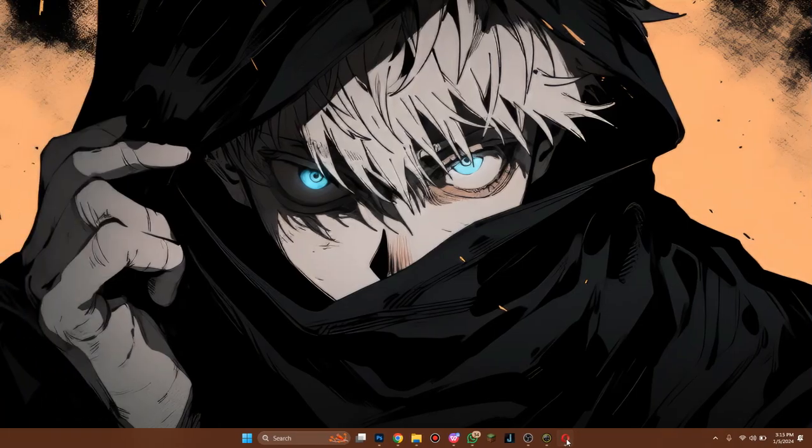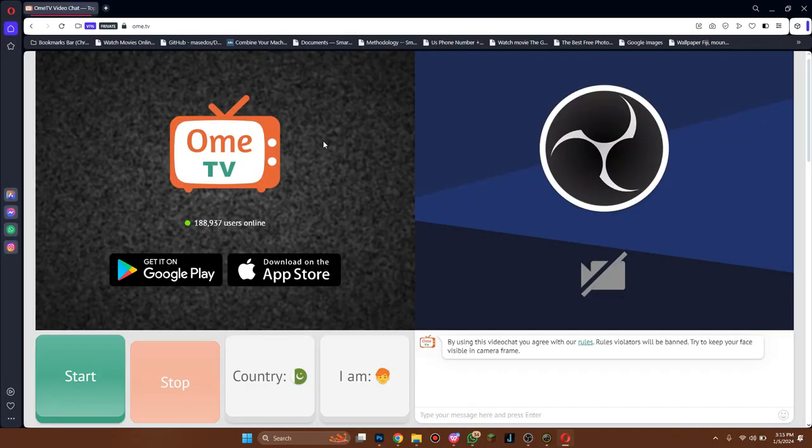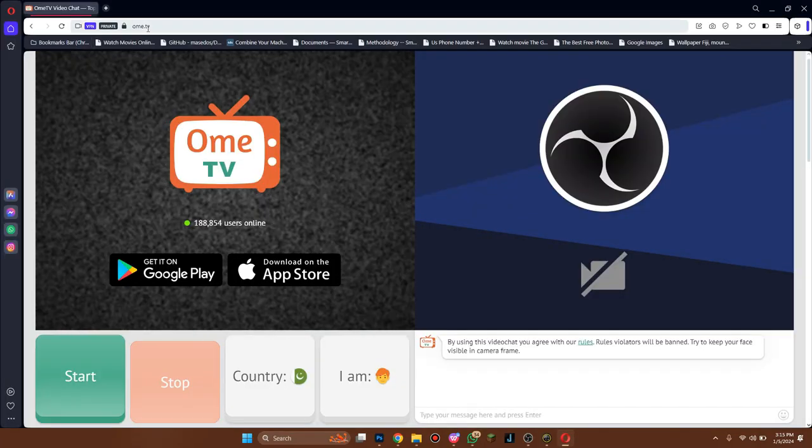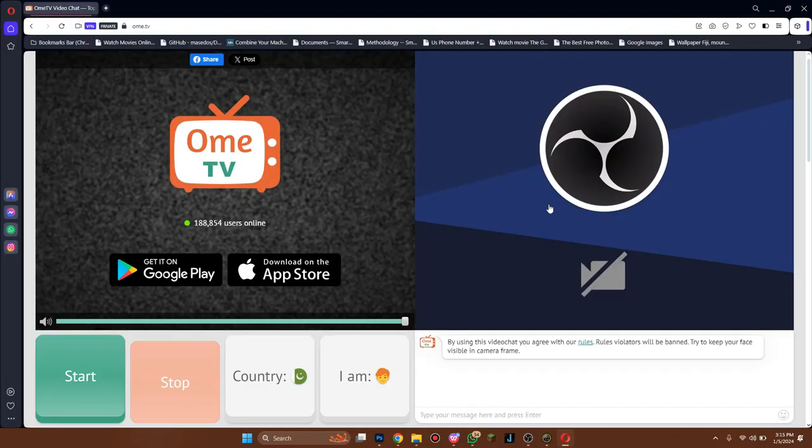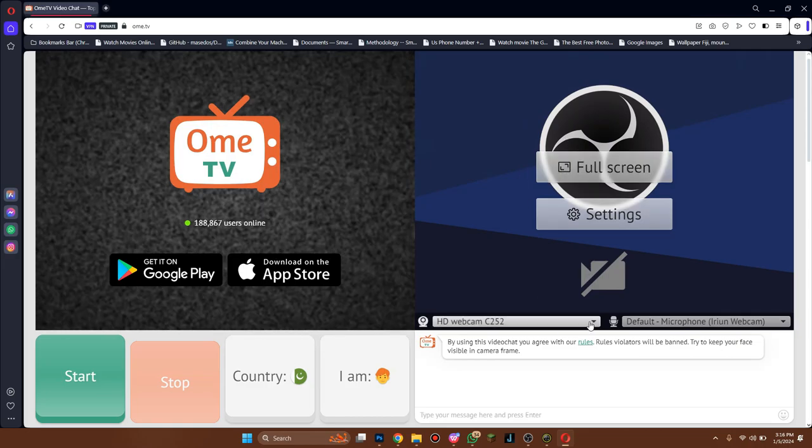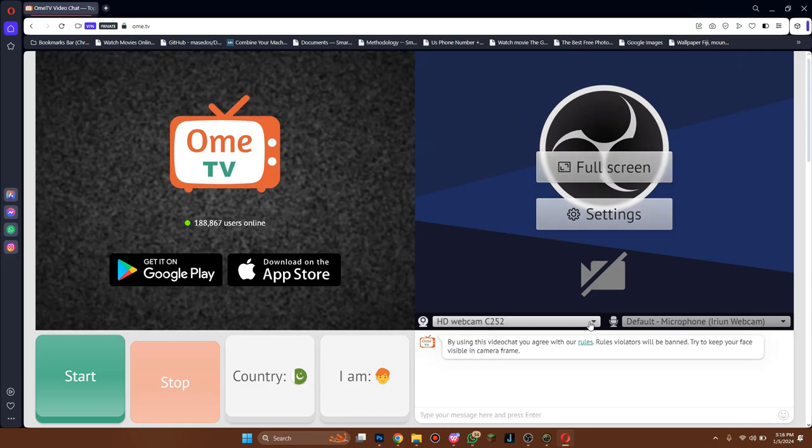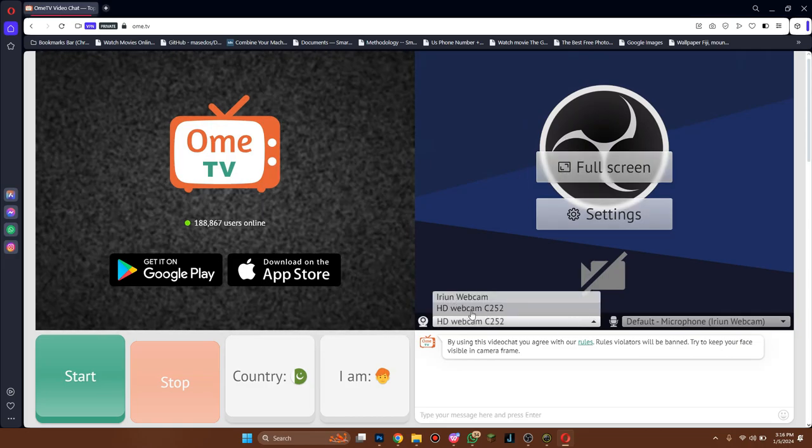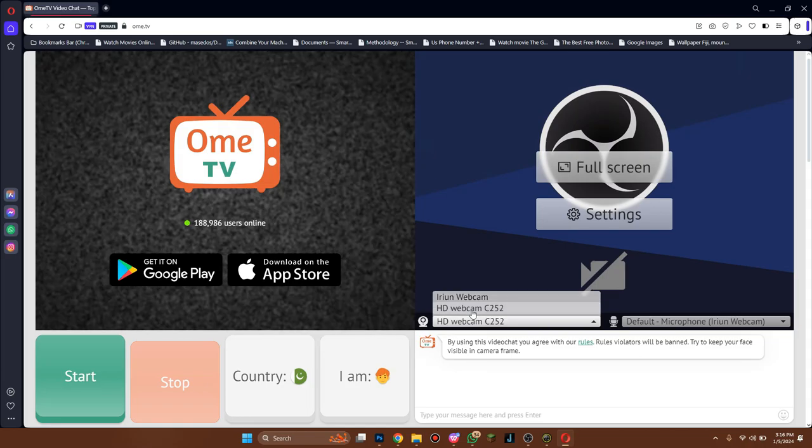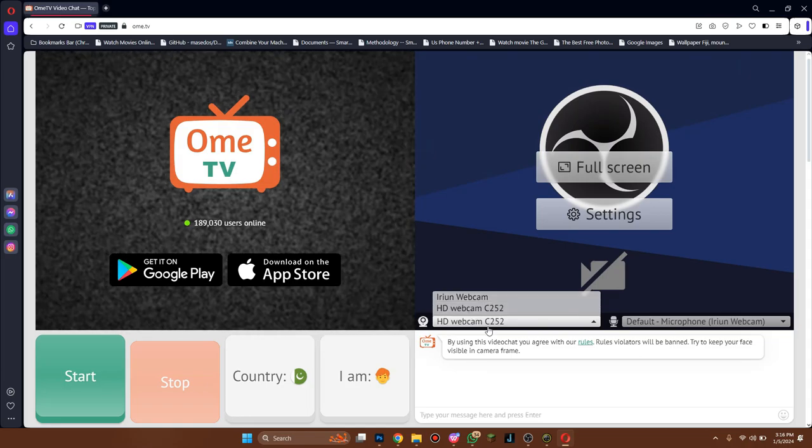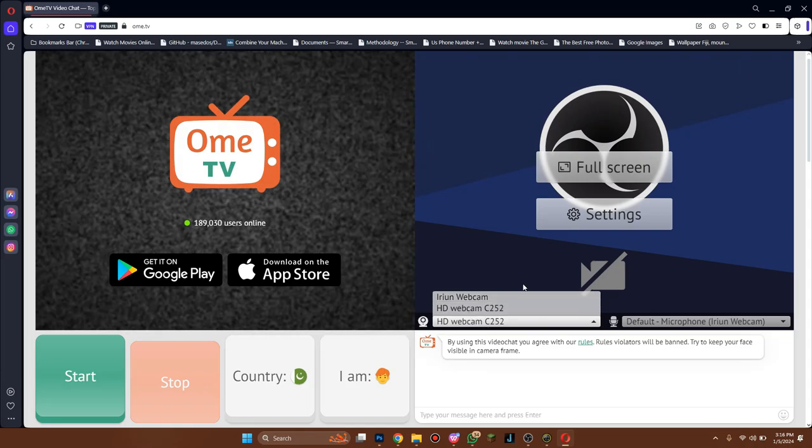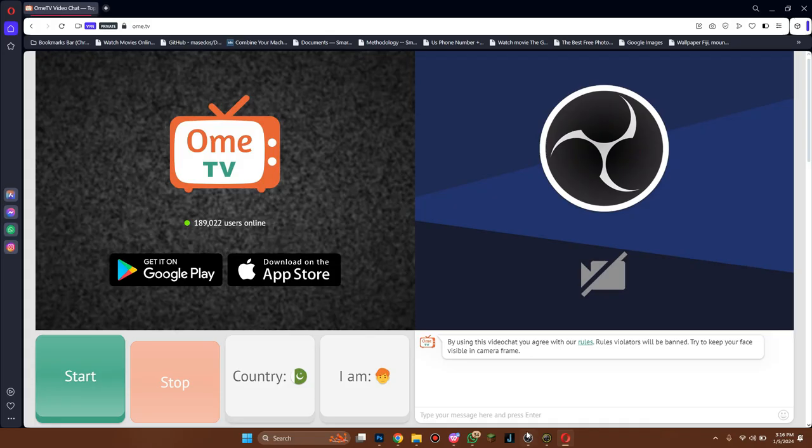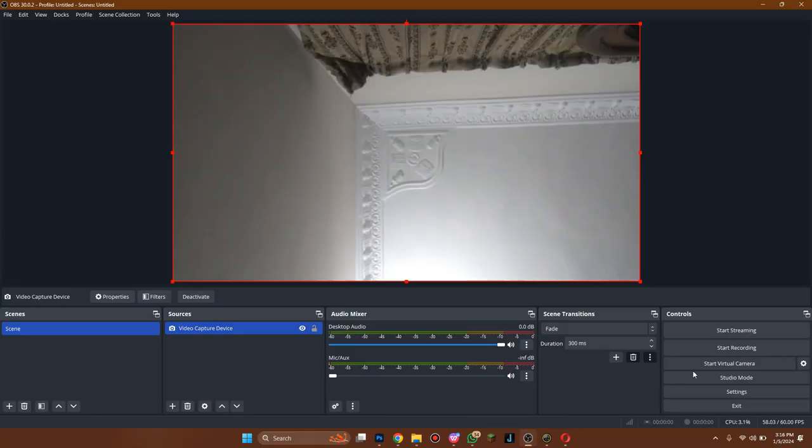After that, open up any type of preferred browser and go over to Omi TV. Login using your account and then select the webcam C252 because it's the OBS Studios stream.